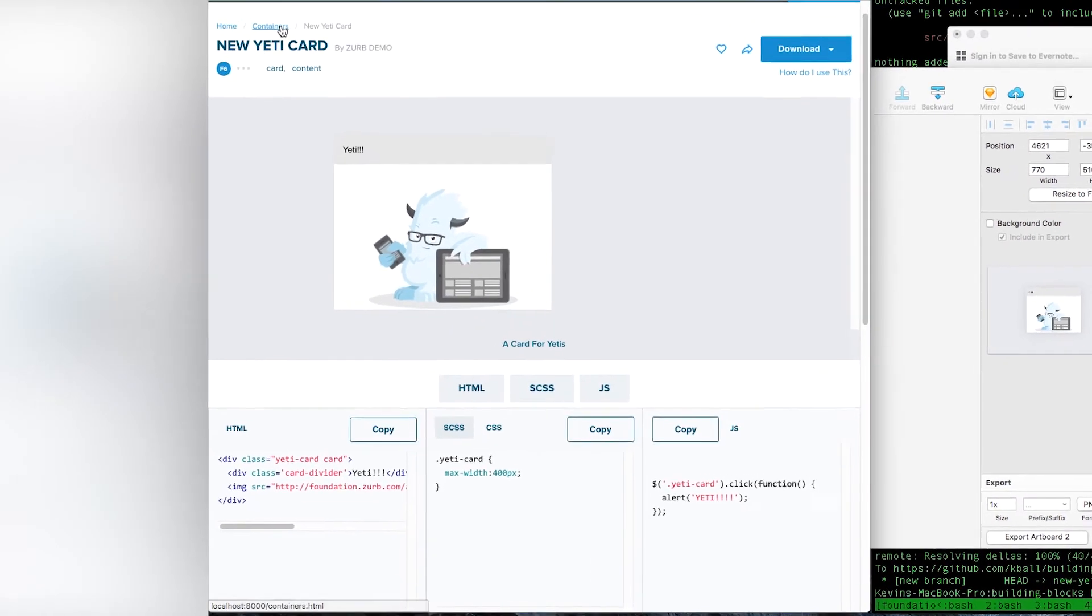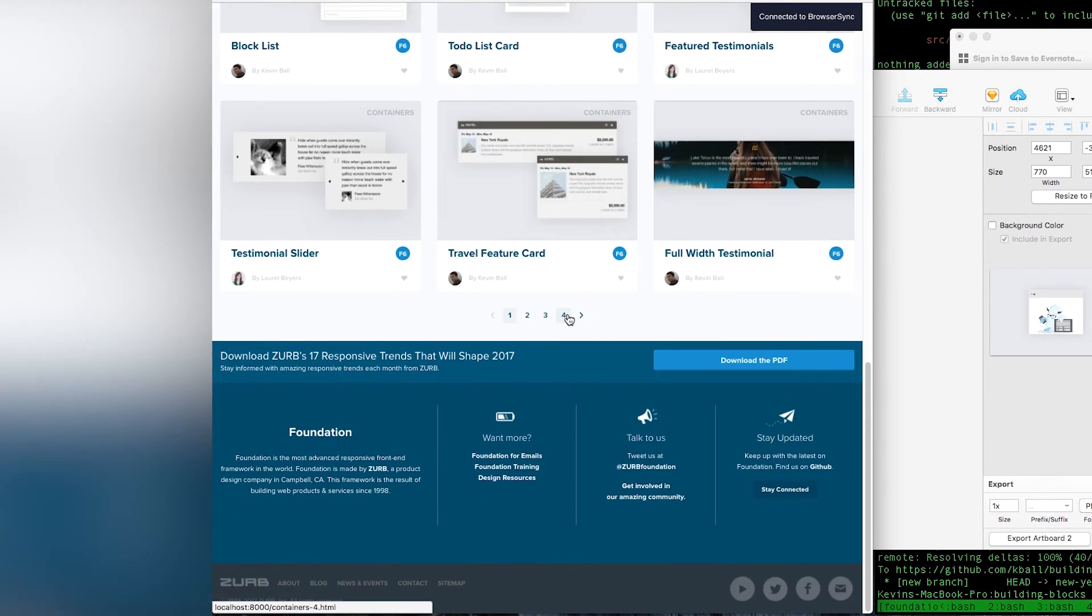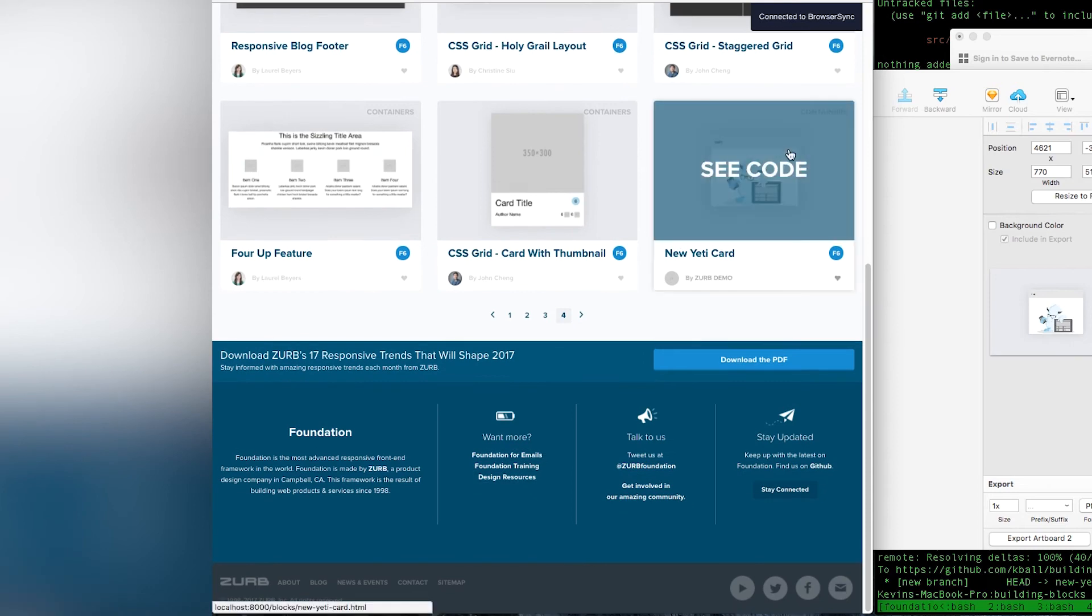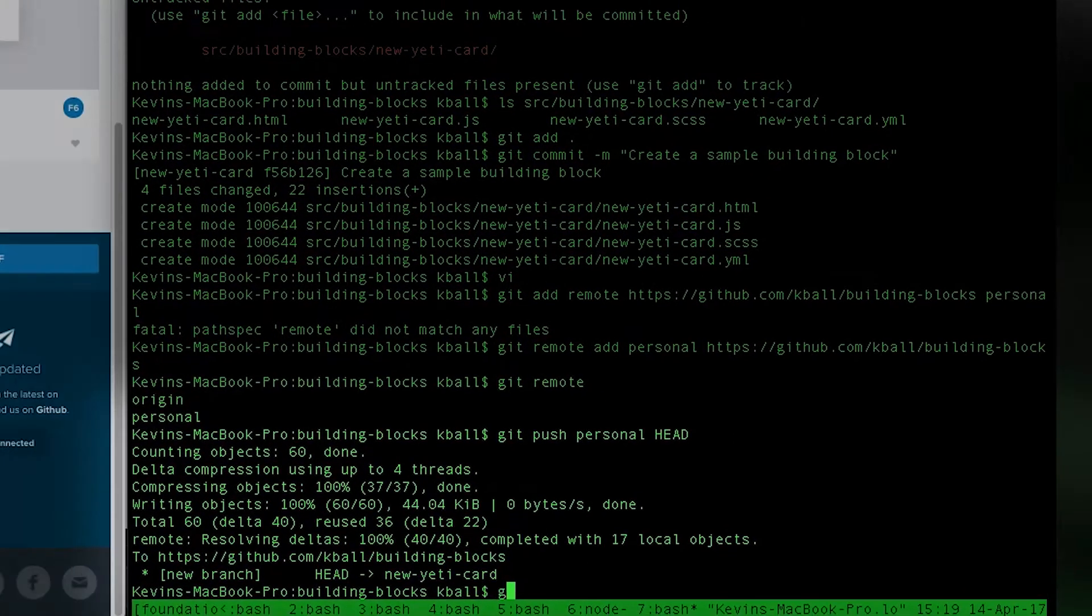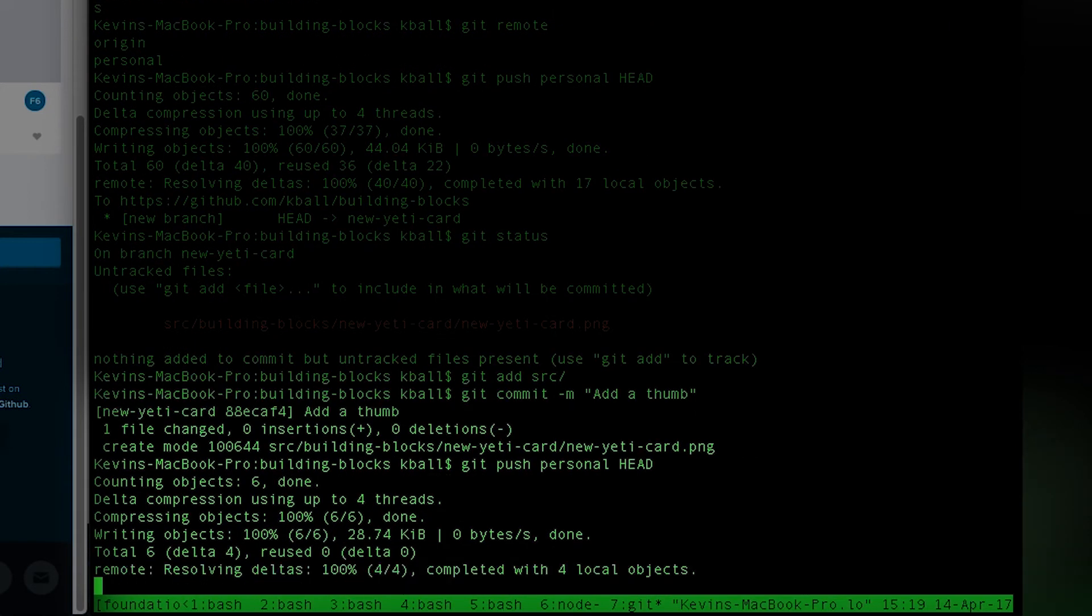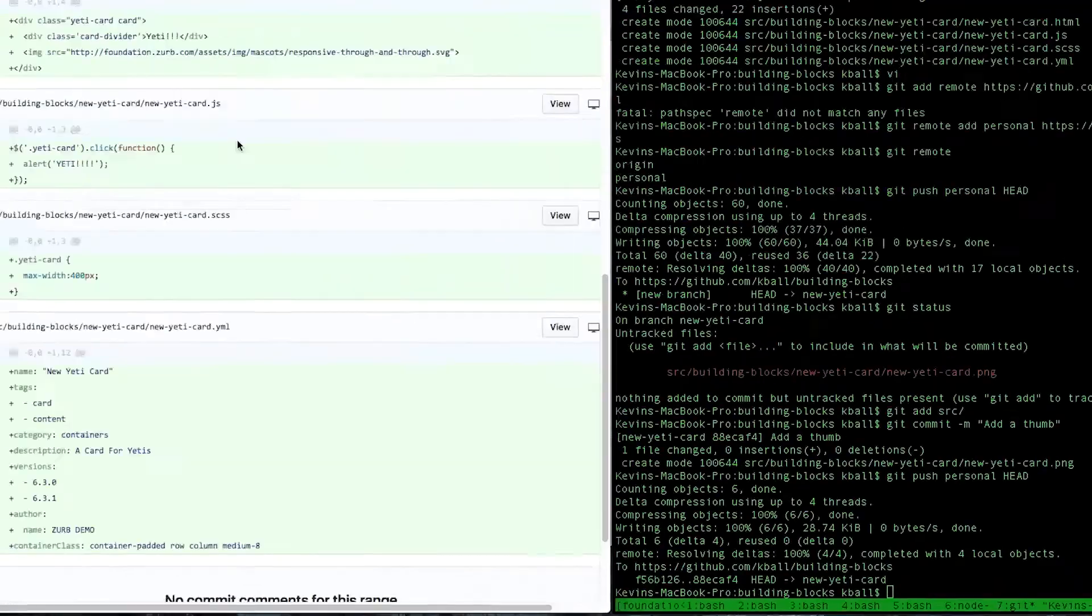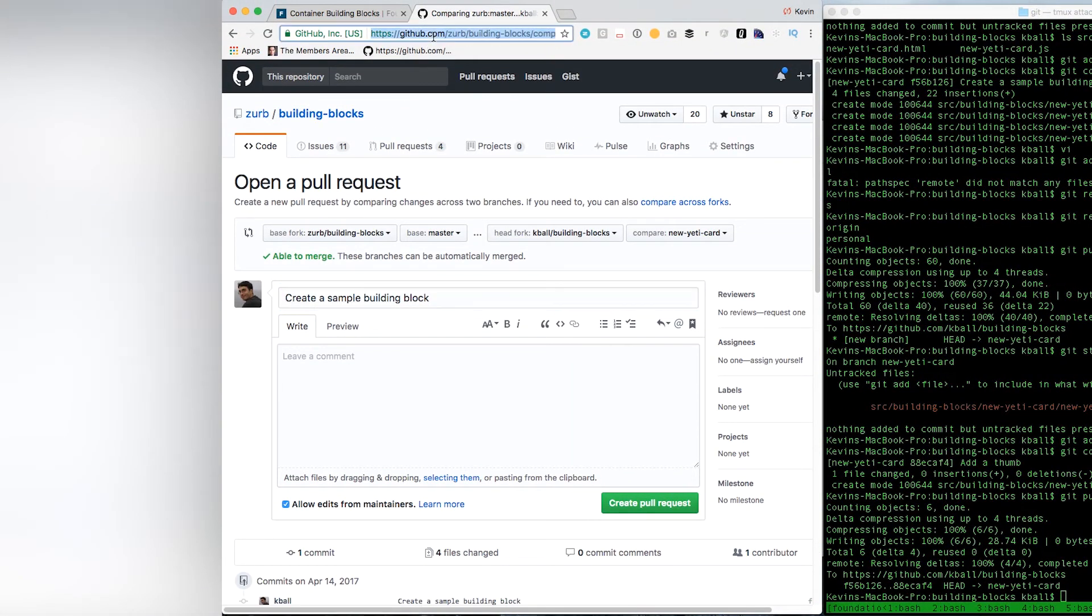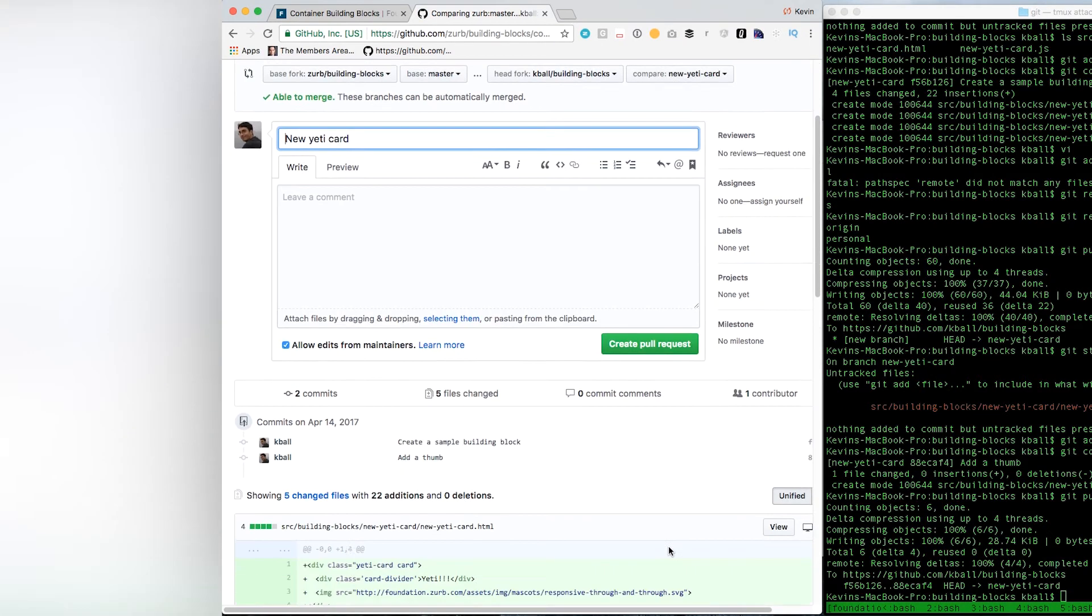For now, we are doing all this as PNGs. So, make a new Yeti card or whatever your component name is PNG. Got it in there. It automatically updates once it's in there. And we should see now, if we go to the end here, look, our thumbnail is already in there. So, that's the last step we need in order to be ready to submit. I'm going to add that. Add a thumb. Push that up once again to my personal branch so that I can create it as a pull request.